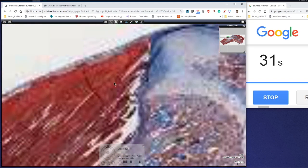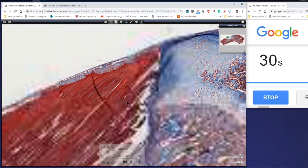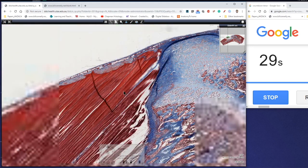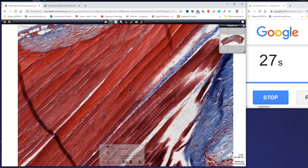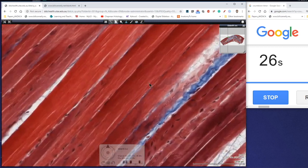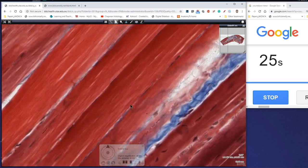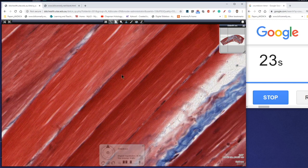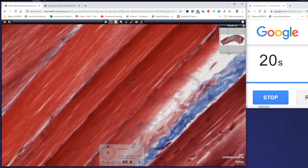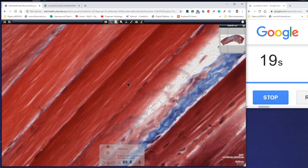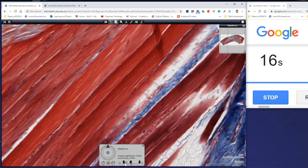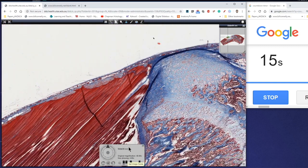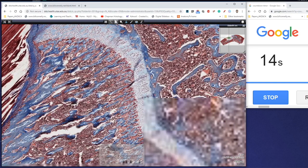If we zoom out to over here we've actually got some skeletal muscle cut in longitudinal section and if we zoom in here hopefully you can see some of these striations which we see present. So much thicker regular structure to skeletal muscle compared with dense regular connective tissue.